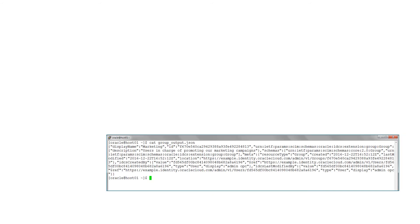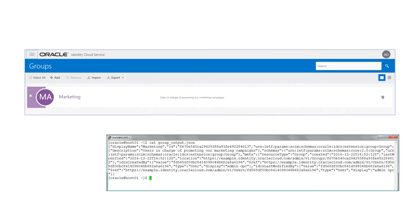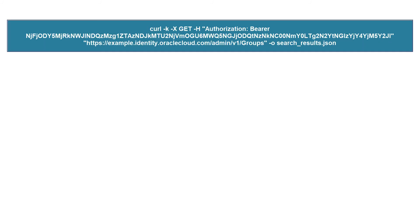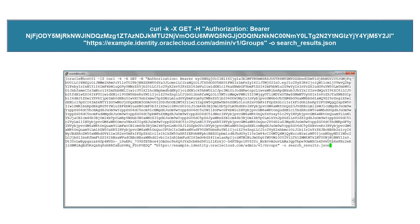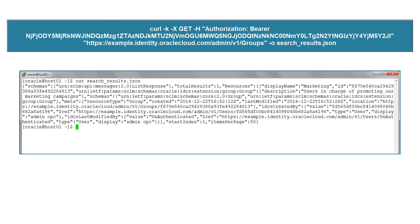The output file, as well as the console, displays the details of the group that was created. To search for groups, use a similar REST API call using the GET method. All the available groups are listed.